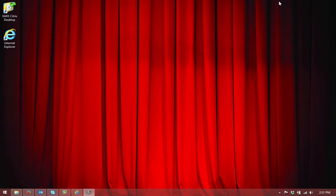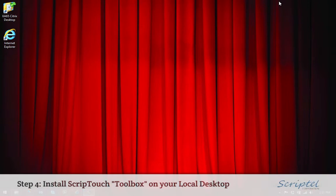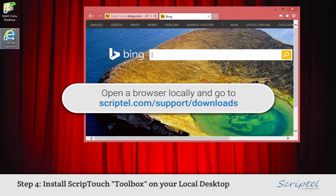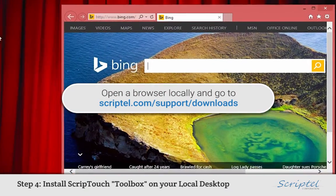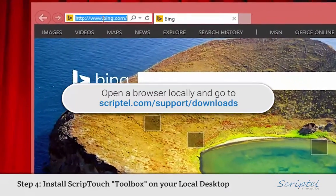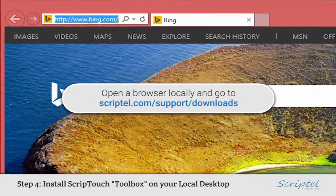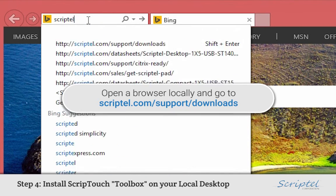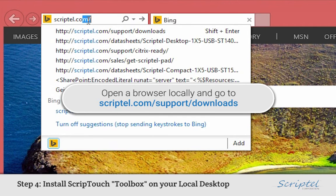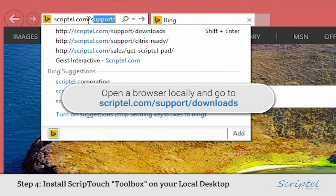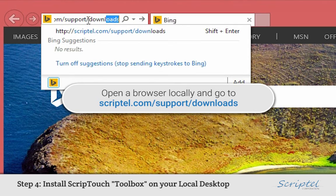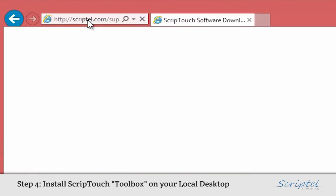Step 2: Installing ScriptTouch Toolbox on your local desktop. From your local desktop, open up a browser and go to the page scriptel.com/support/downloads. This is the page that we went to earlier and has all of the downloads for Scriptel software.